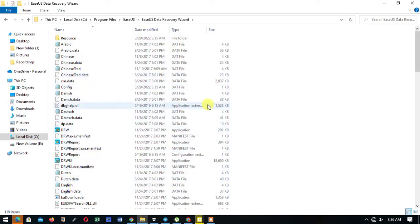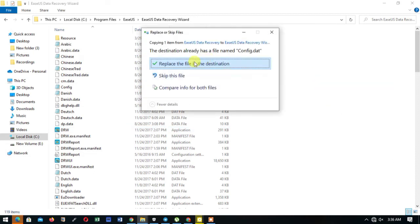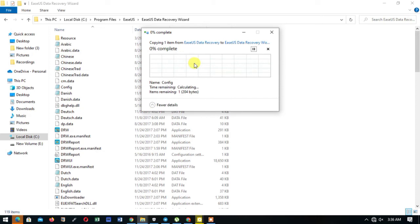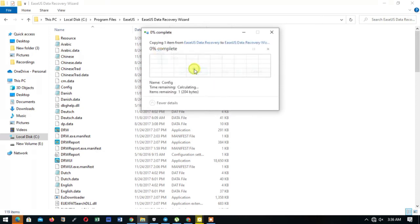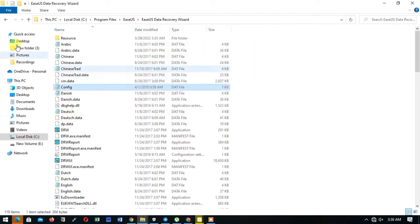Yes, yep, replace the file in the destination, continue. Okay, so we are returning back to the setup folder.